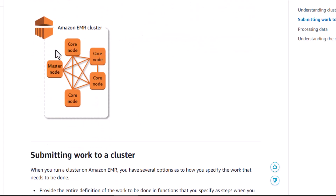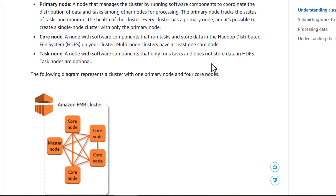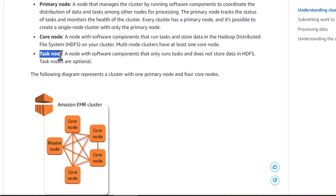For example, I could provision a seven-node cluster: one master node, four core nodes, and two task nodes. The key difference between core nodes and task nodes is that task nodes do not store data. Depending on your use case, that will determine whether you want to use task nodes or not. You can use this setup to extract data from large data sources and process this large data for business intelligence or training machine learning models.